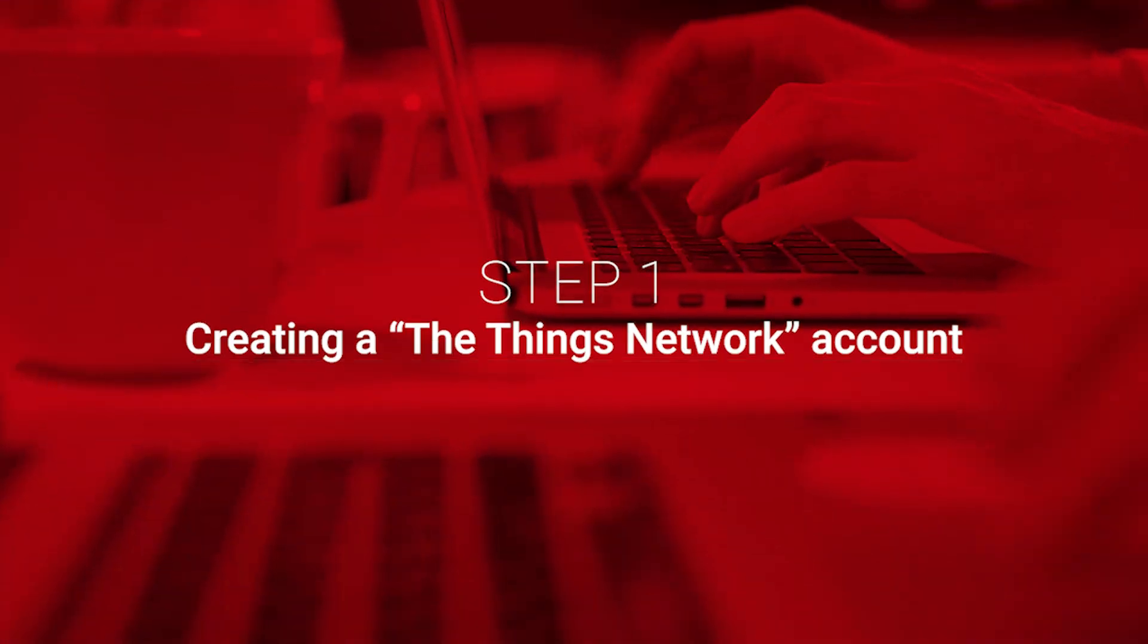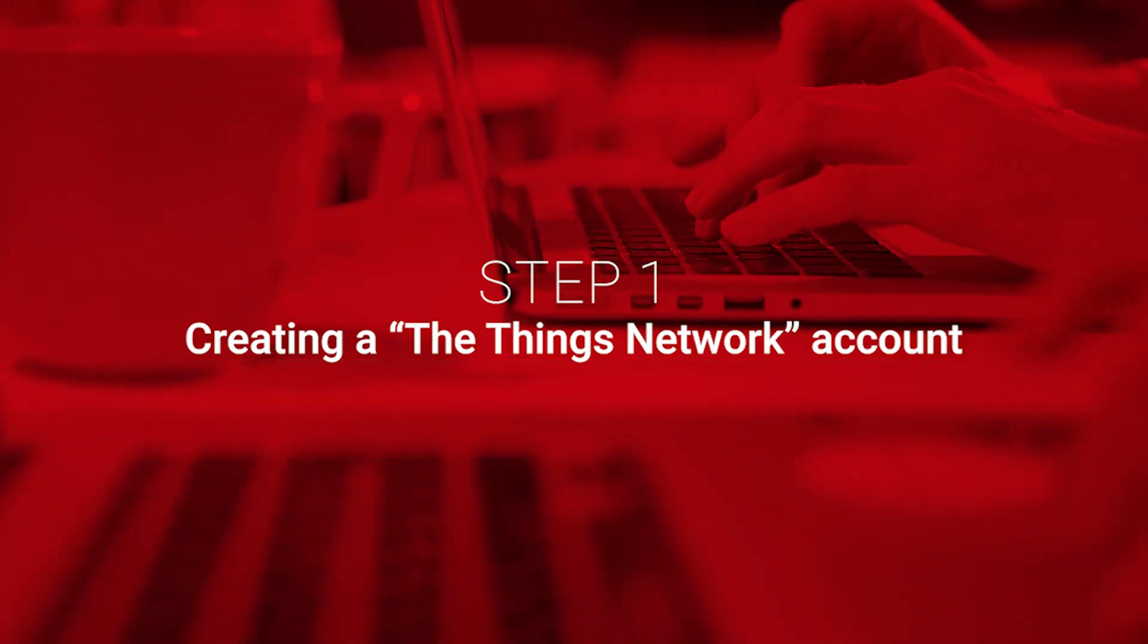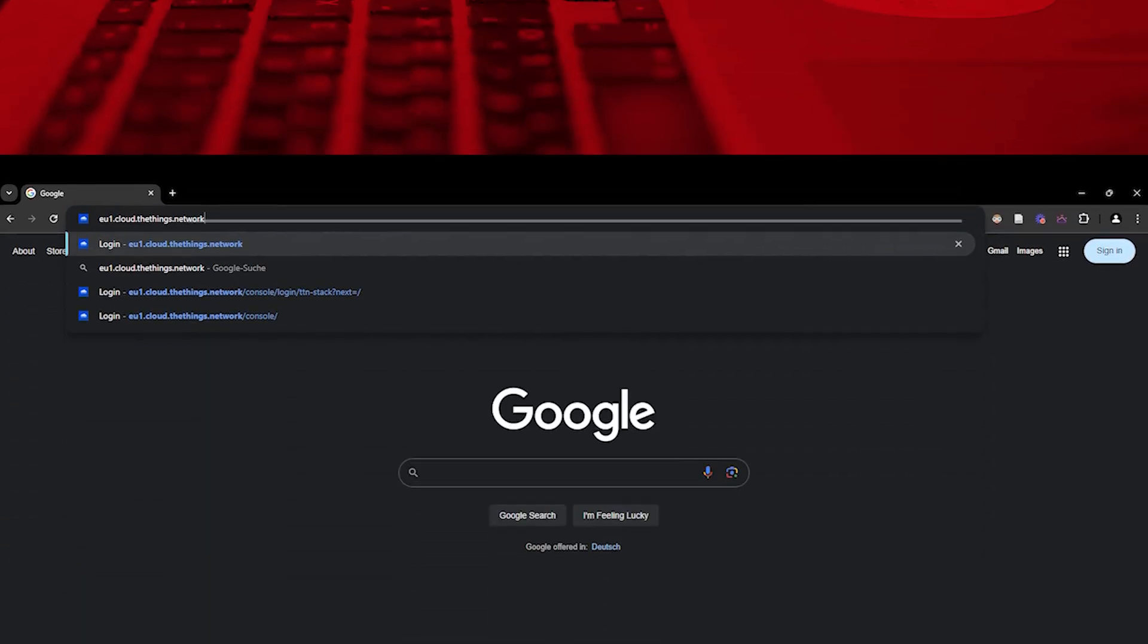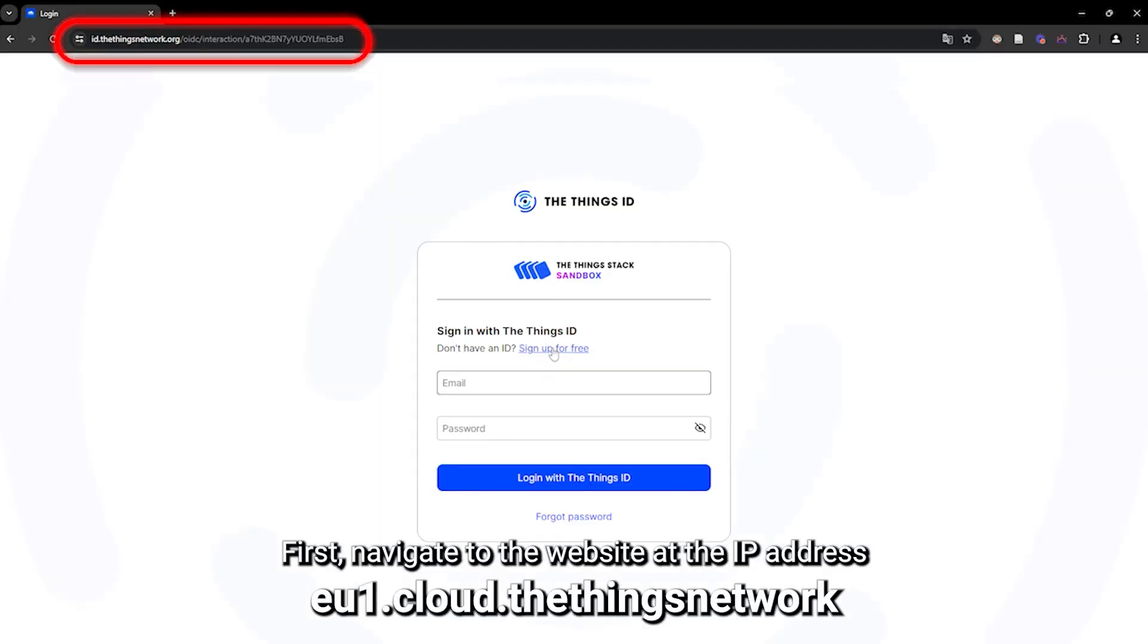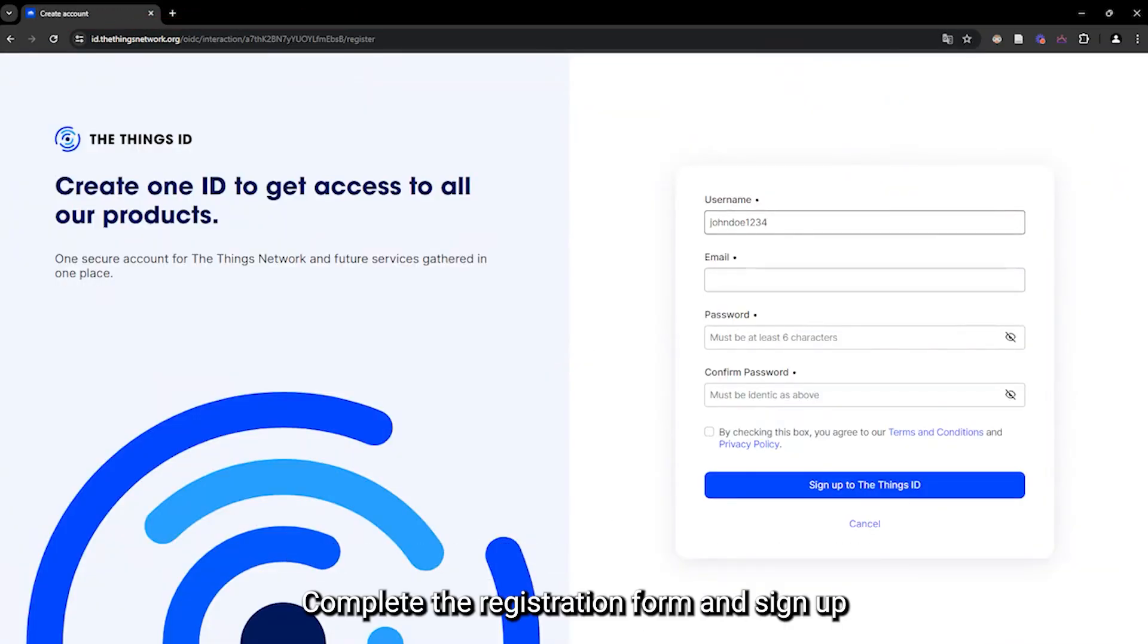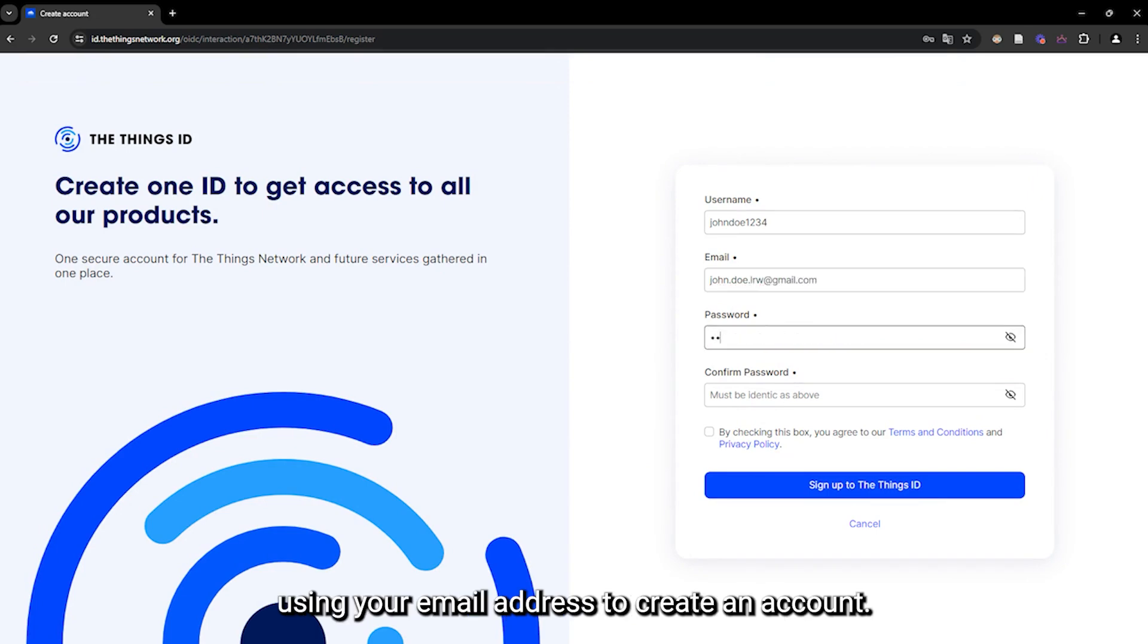Step 1. Creating a The Things Network account. First, navigate to the website at the IP address eu1.cloud.thethingsnetwork. Complete the registration form and sign up using your email address to create an account.